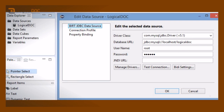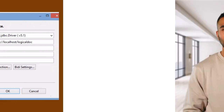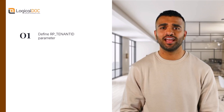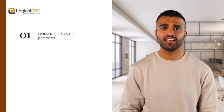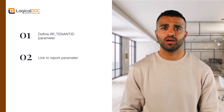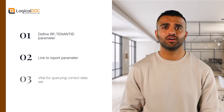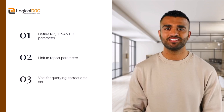Set up a data source in BERT to connect to your Logical Dock database. This connection is crucial for debugging and ensuring your reports reflect accurate data from your production environment. Define the rp_tenanted parameter in your dataset and link it to your report parameter. This step is vital for querying the correct dataset within your reports.